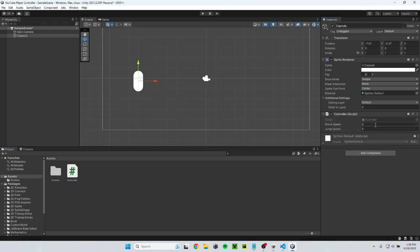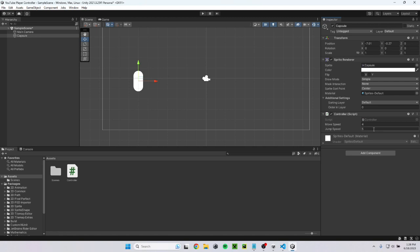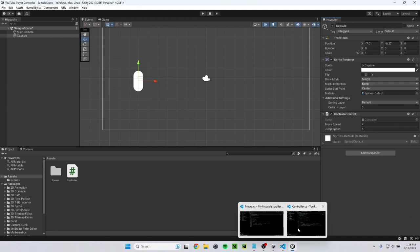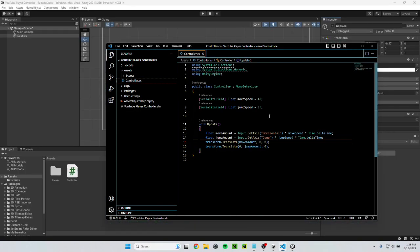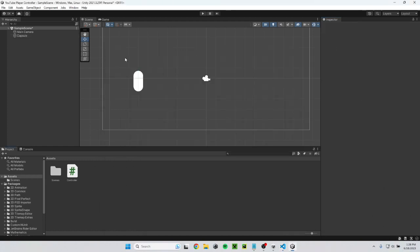See, now we have move speed and jump speed. If you think your character is moving too fast or slow or jumping too high or low, you can adjust these. And these will stay there, but you can't edit it in the code anymore. Editing these won't do anything unless you give it a serialized field. You have to edit them out here now.